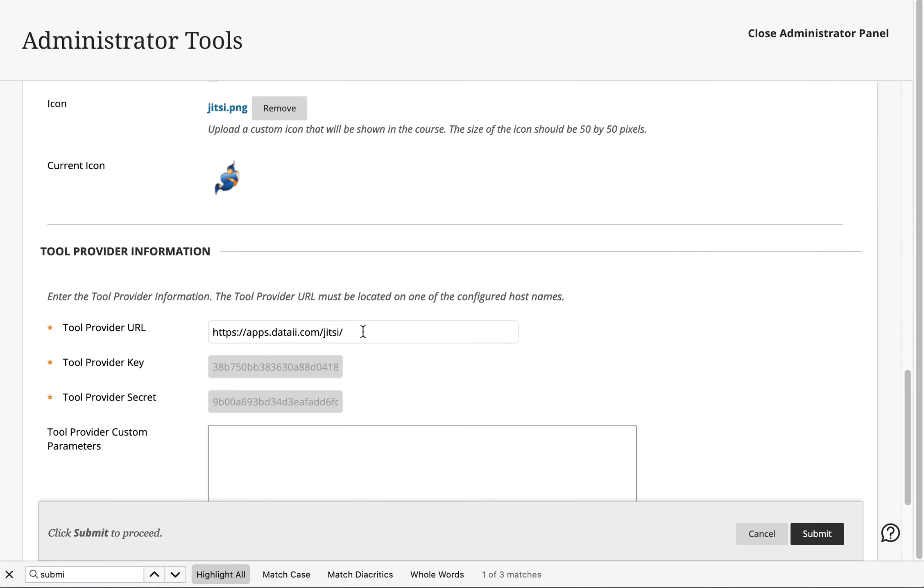And so this is our reference to the LTI tool. That's the URL.